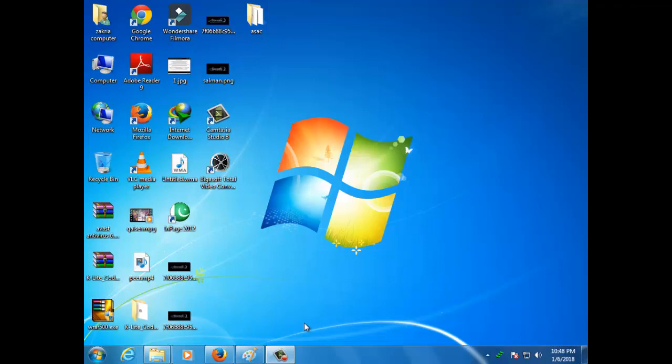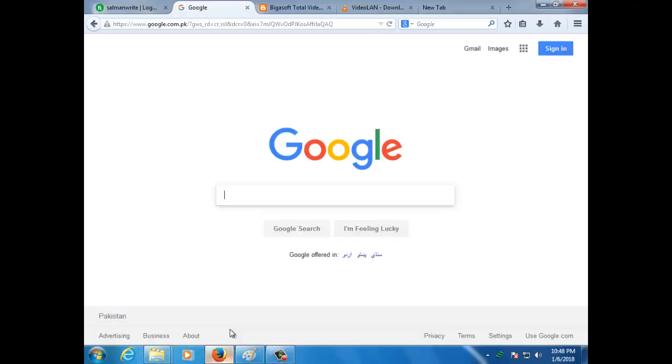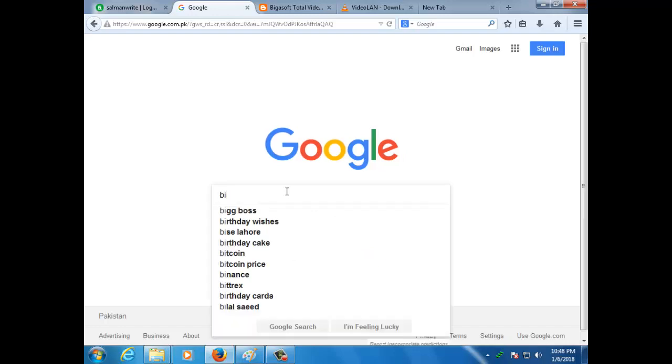Assalamu alaykum, hello everybody, welcome back to my channel Tactical Tips. First of all, you have to download. How to do this? Just go to Google.